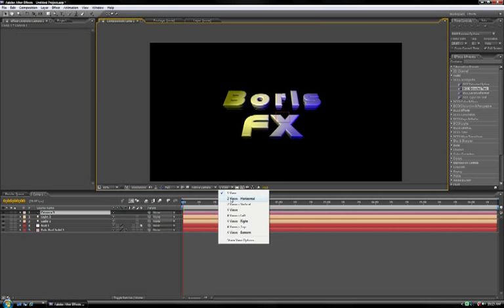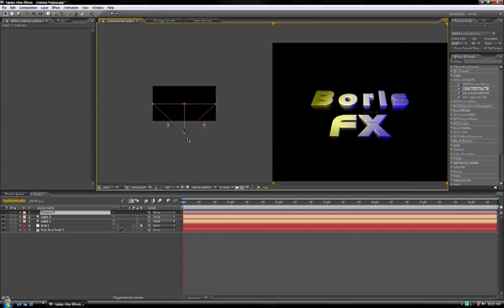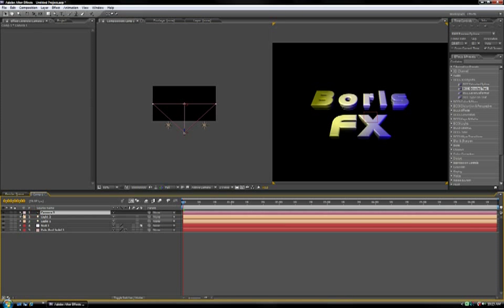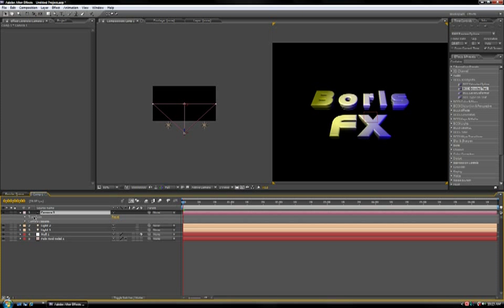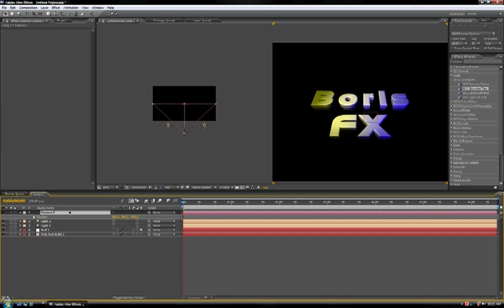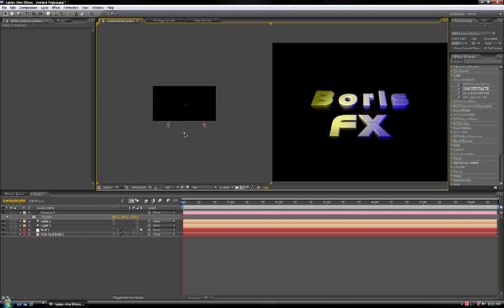Then change your view mode to two views, and here we go. Now, all you have to do to create a nice simple flyby is change the position of your camera and keyframe it. So, I'm going to start with the camera a little bit off screen.